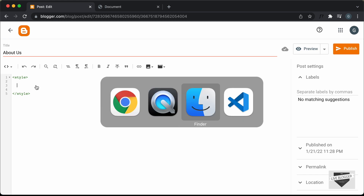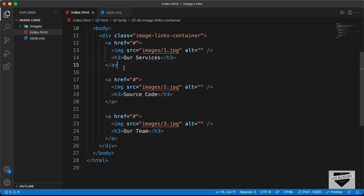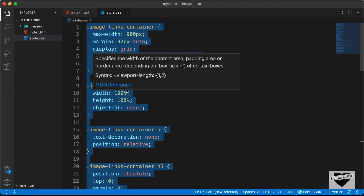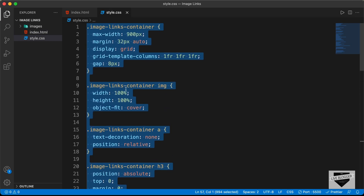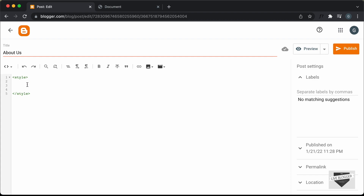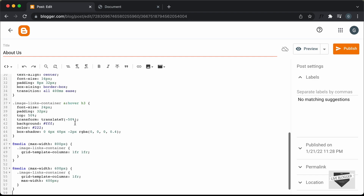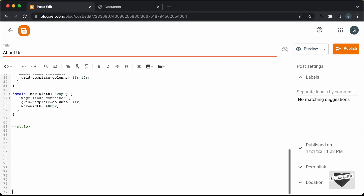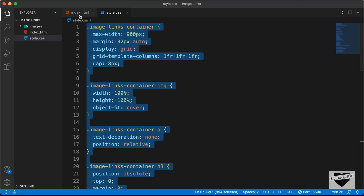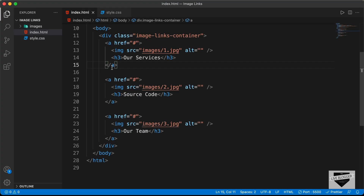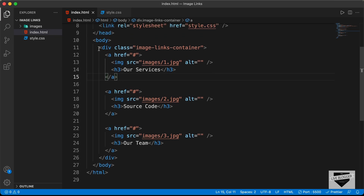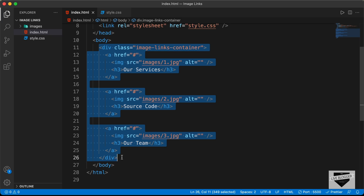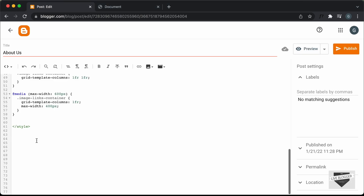Let's go to the source code and go to the CSS file. Let's copy all of this CSS and go back and paste it inside the style tag. Now the next thing we will do is add the HTML. Let's go outside the style tag, go back to our source code, go to the index.html file, and copy everything inside the body. Let's copy it and paste it inside the blogger post.